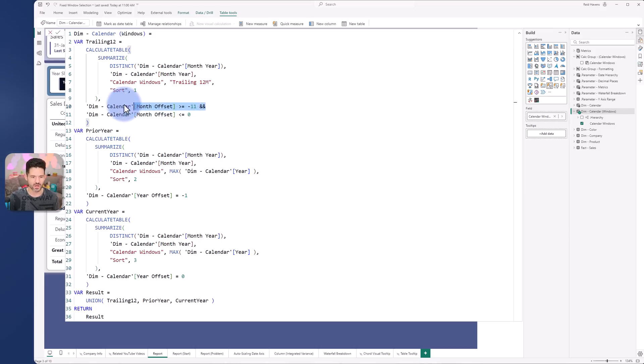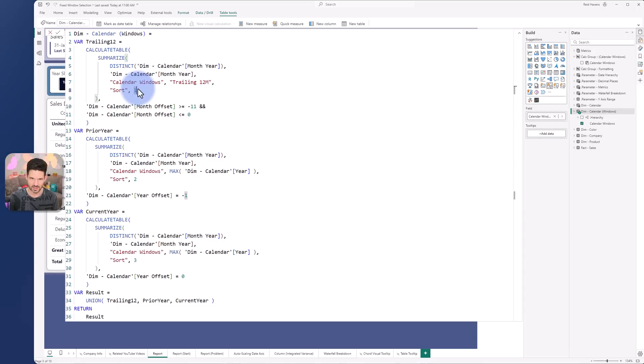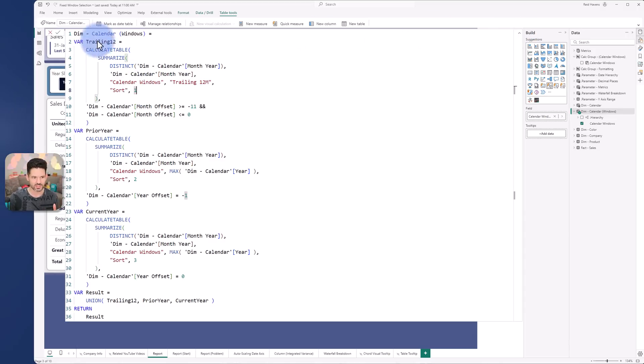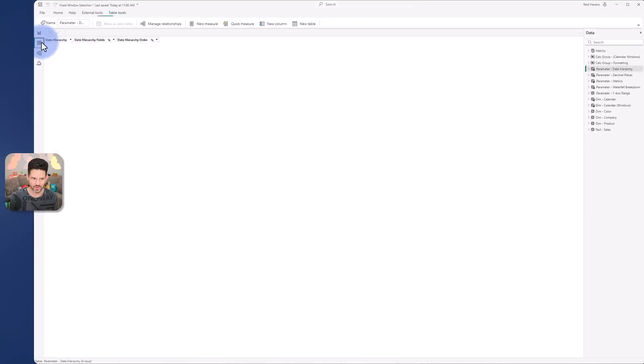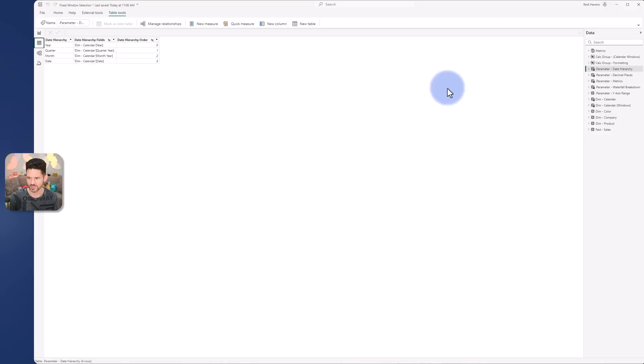So this one is a trailing 12, so I basically created a table with 12 rows that start from the current month going back to 11. So 12 total with a label of trailing 12, sorted number one just to be left to right in that slicer order that we have here. So let me actually show the table while I show the measure just so we can see this a little bit better.